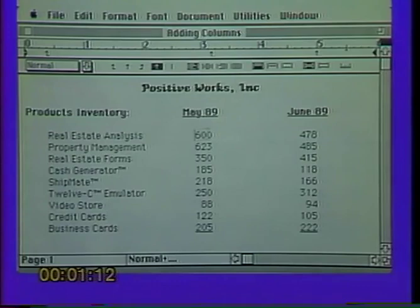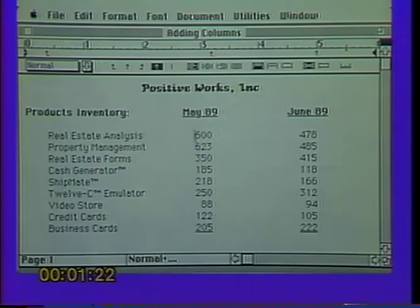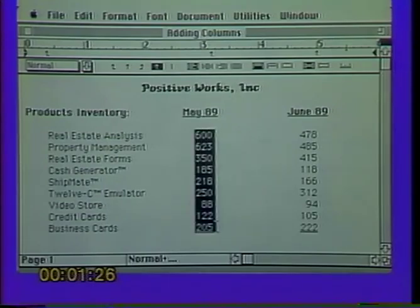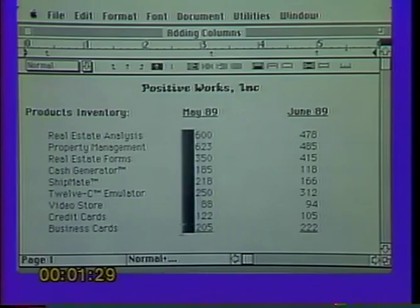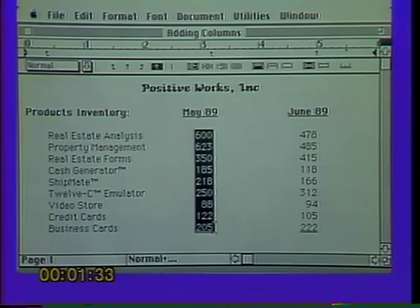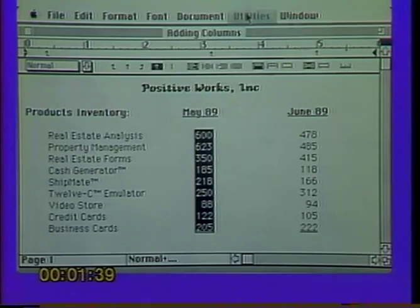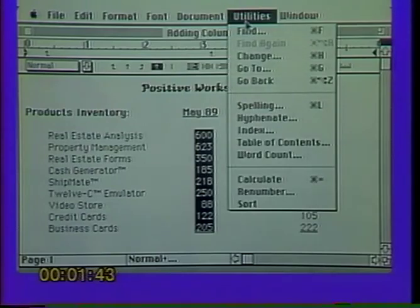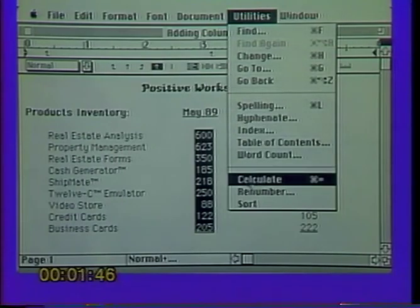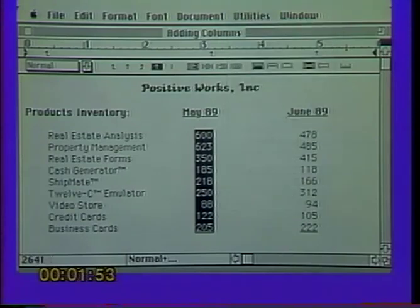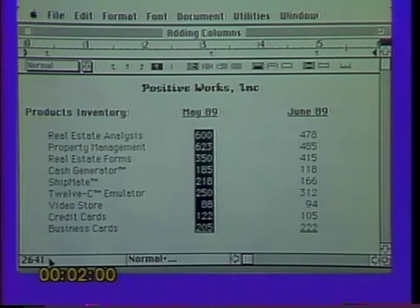You can do what is called an inside select — you can select just this column of numbers by holding the option key down. If you hold your option key down and drag through those numbers, you'll see you can select just those numbers without selecting any other information. Once those are selected, release the option key and mouse button, then go to your Utilities menu. Notice this is a new menu item from previous versions of Word. The third to last option says Calculate — the keyboard command is Command equals.